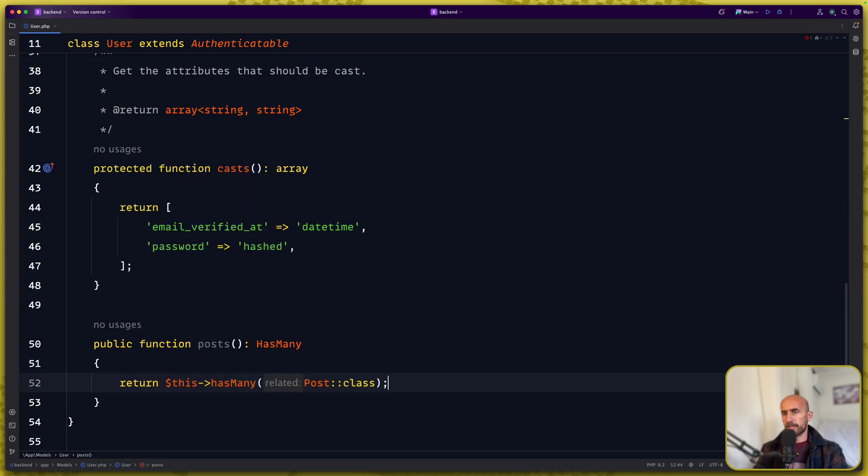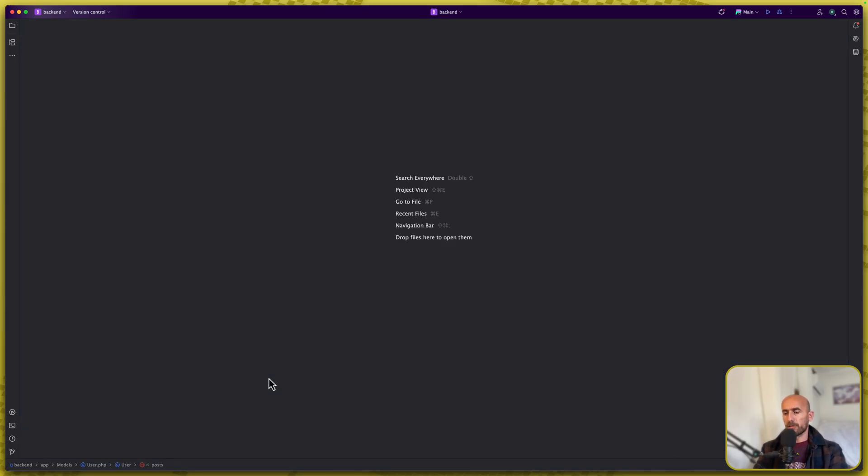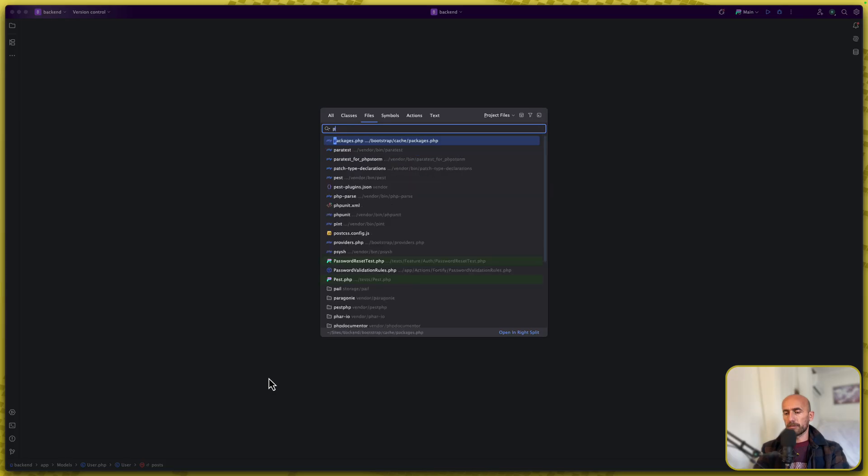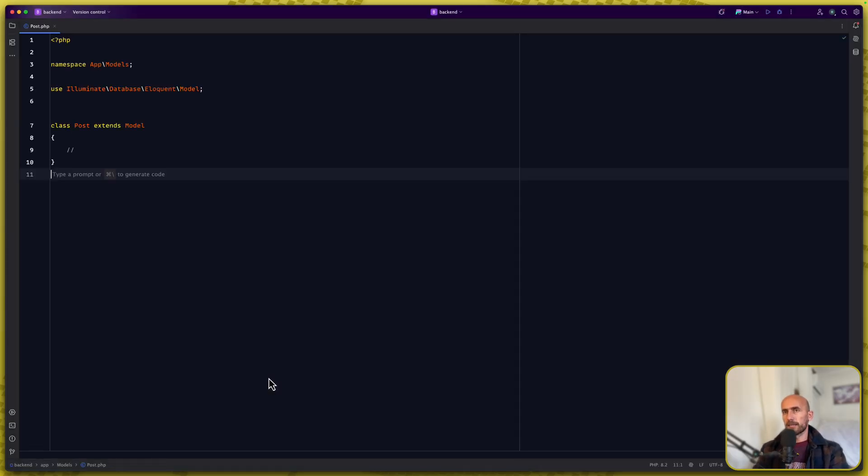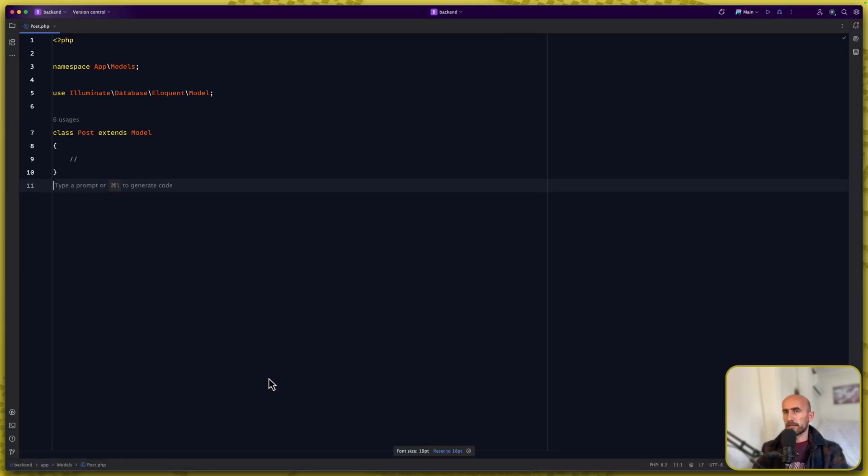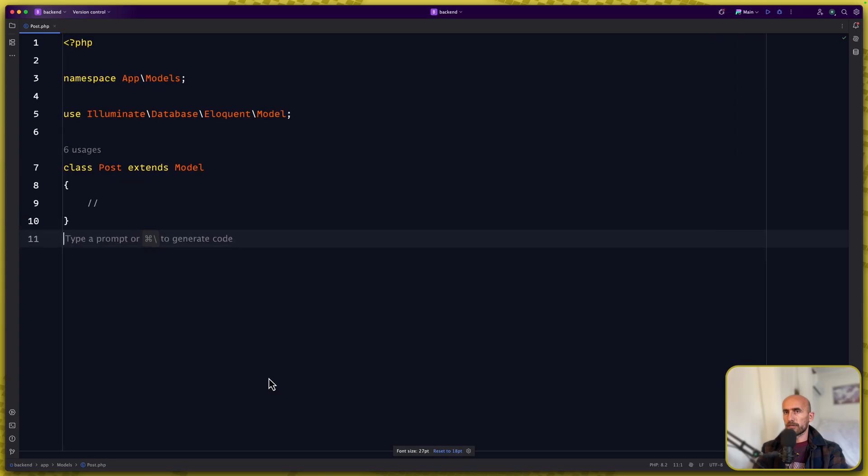This has many posts. Close this. Open the post model now. Post model. And let's zoom it also here.